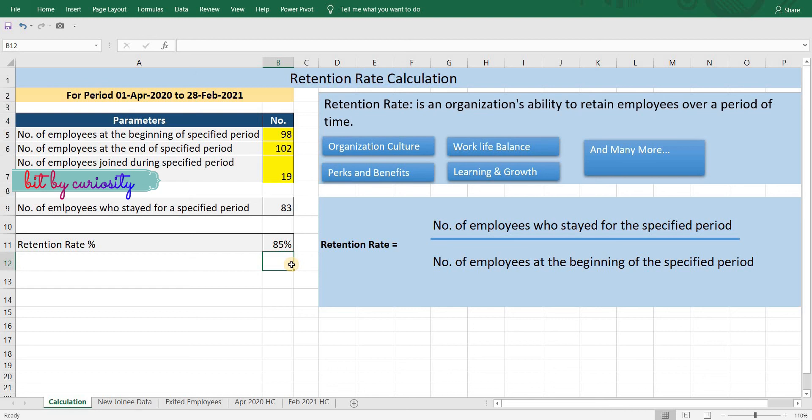Now did you notice how new joiners are excluded in this formula? Let's say we had five new joiners who joined and left within the specified time period. They would be counted when calculating the attrition percentage — that is, the attrition percentage will go up. However in this formula they are completely excluded, and there is no change with regards to the number of new joiners; whether there were five or ten, it would not impact the retention rate at all. However, this would definitely impact the attrition percentage.